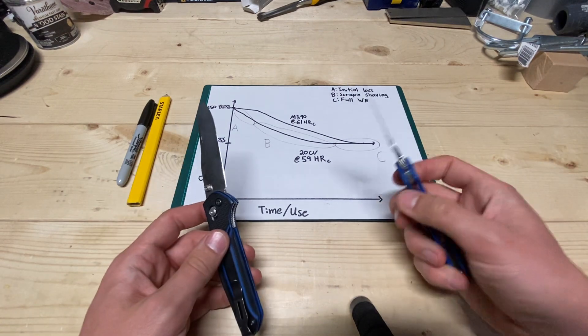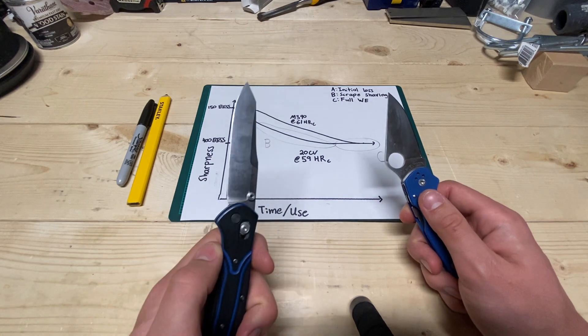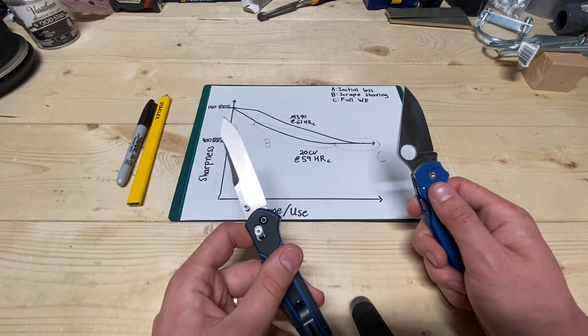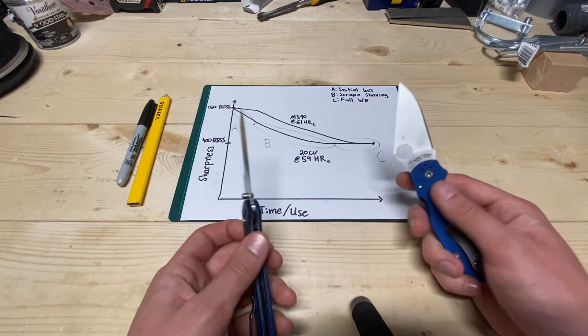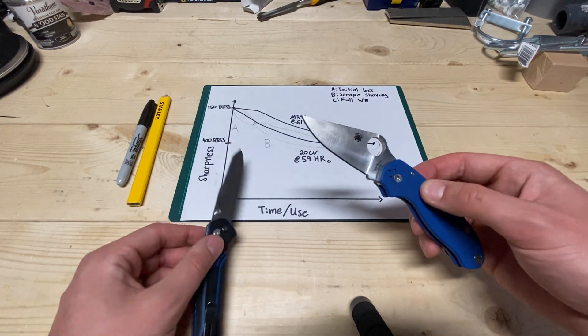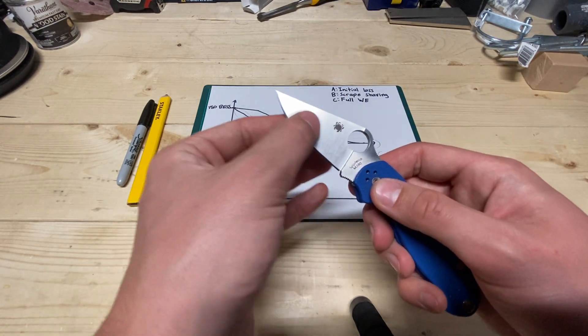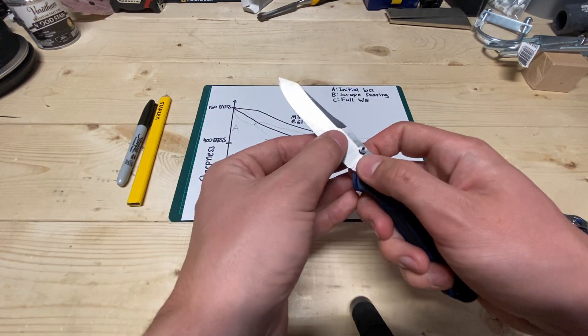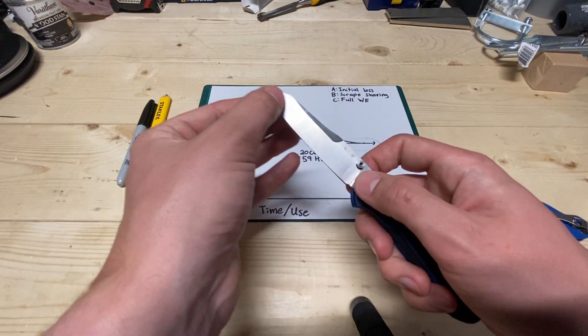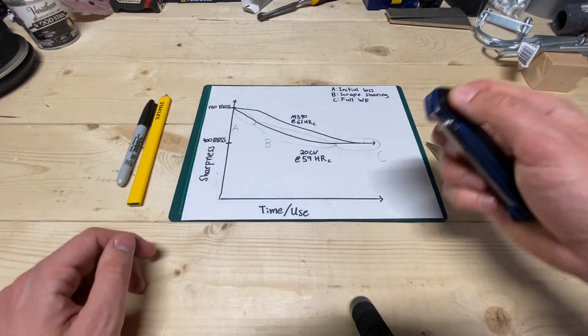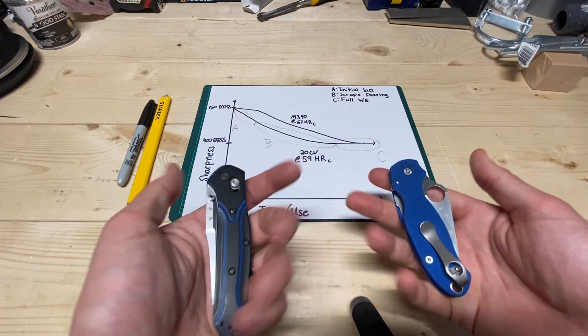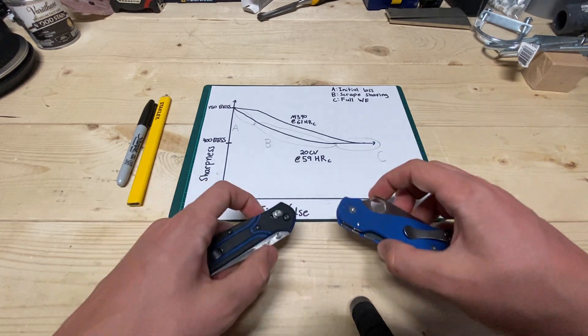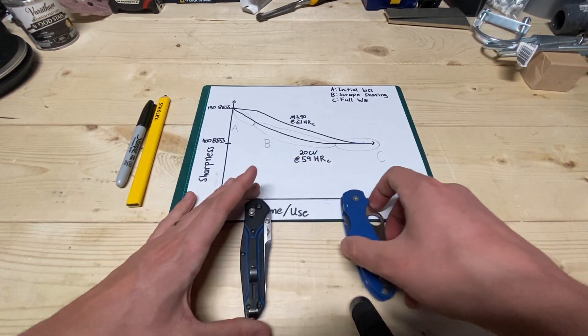This one is about 17 degrees per side, and I increased this one to an angle. It's probably between 15 and 17, this one here, but very different geometry. This one is like 20 thousandths behind the edge, and this one is probably sub 10 still, so quite a bit better geometry on the 940, but the point isn't the geometry.